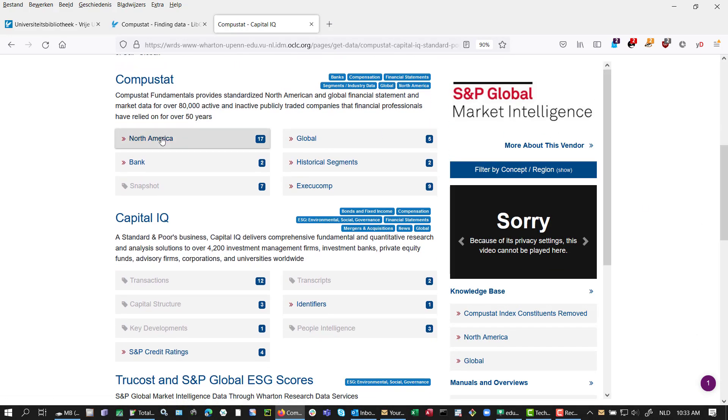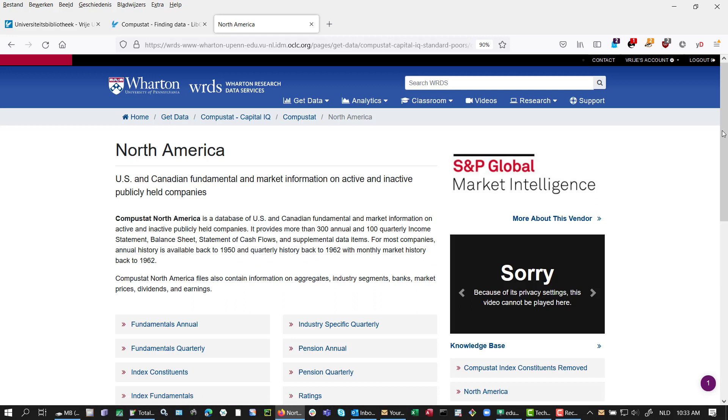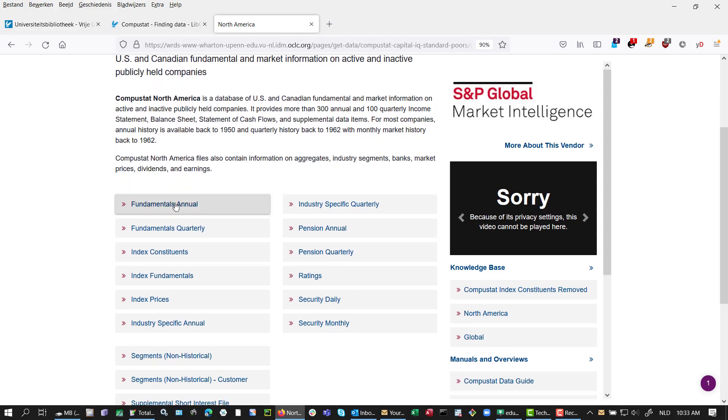Compustat—let's go for Compustat North America. Let's go for some annual report information from fundamentals annual.